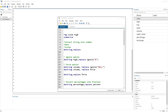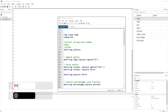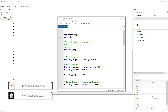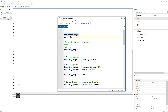Welcome to the Data Hall YouTube channel. In this video, we are particularly going to discuss the destring command. If this is the problem that you are facing, then this video is going to be helpful for you.